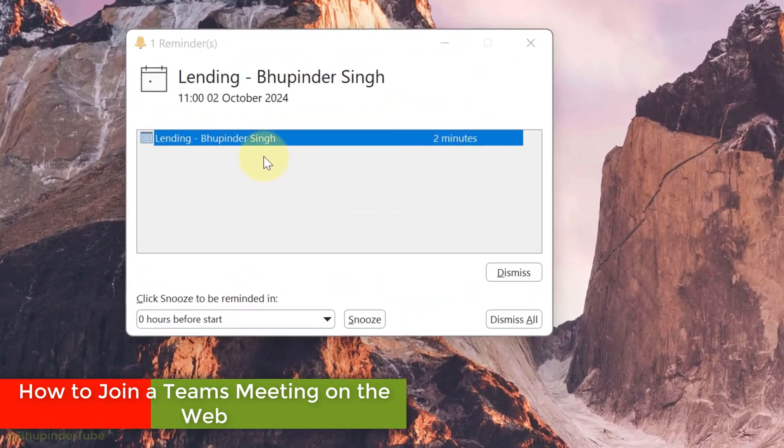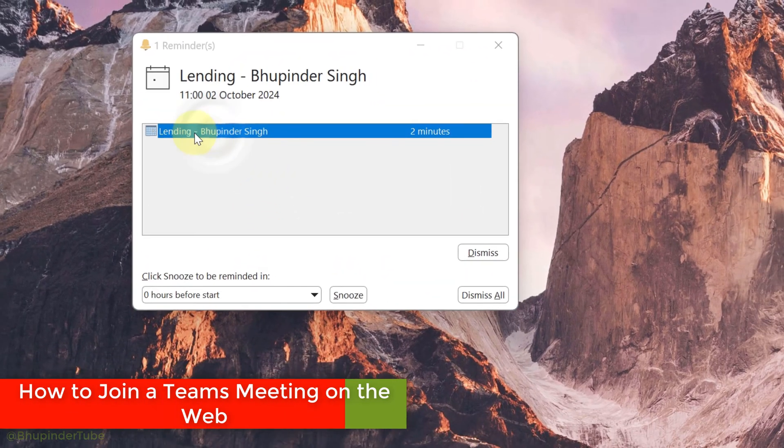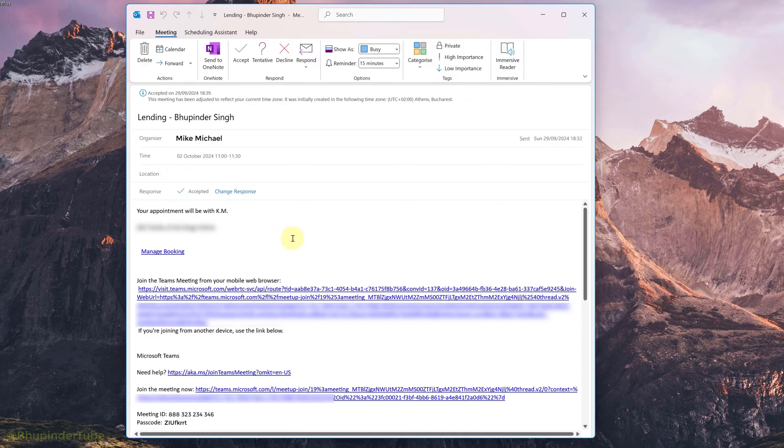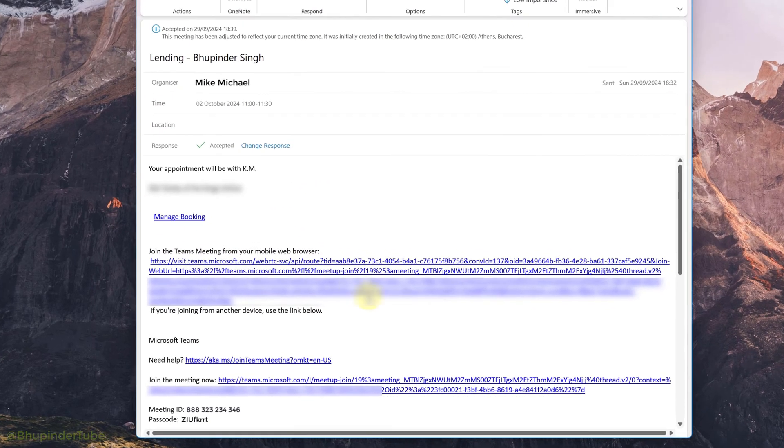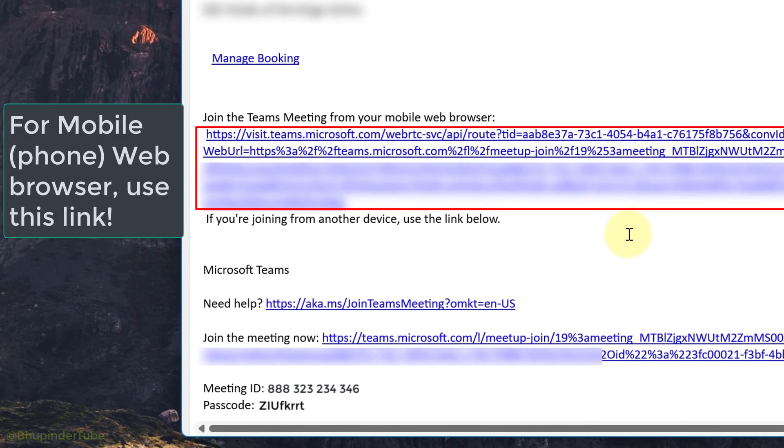If you have got an invitation to join a Teams meeting, after opening the invitation you could see various links for joining the meeting. For example, if you're joining from your mobile web browser, you should use this link, and for other devices such as a PC, click on this link.